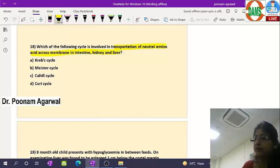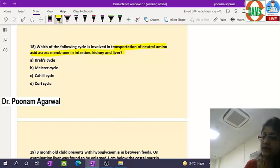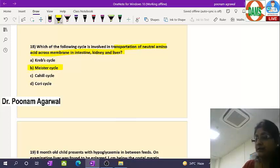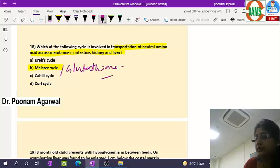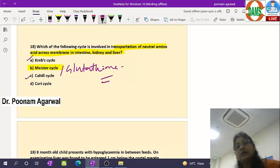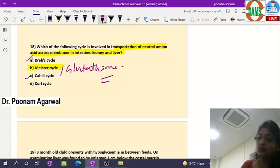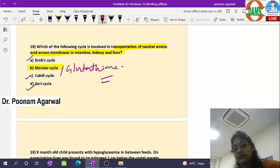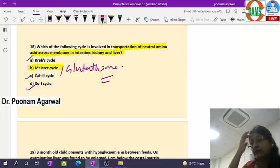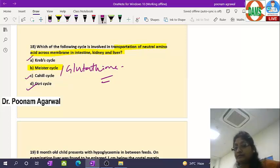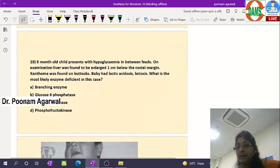Question 18: which cycle is involved in transportation of neutral amino acids across the membrane of intestine, kidney, and liver? The answer is the Meister cycle (gamma-glutamyl cycle), in which glutathione plays a role in amino acid transportation. Krebs cycle is the TCA cycle; the Cahill cycle is the glucose-alanine cycle during starvation; the Cori cycle is the glucose-lactate cycle during exercise. The Meister cycle is the one important for neutral amino acid transport.